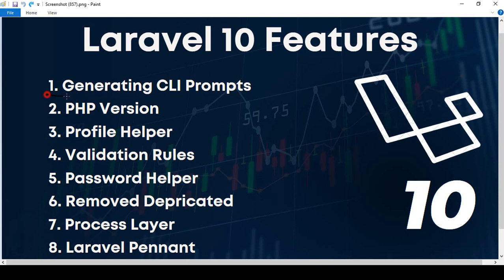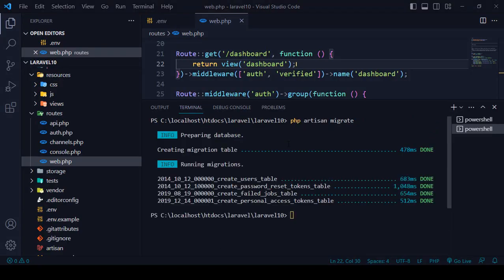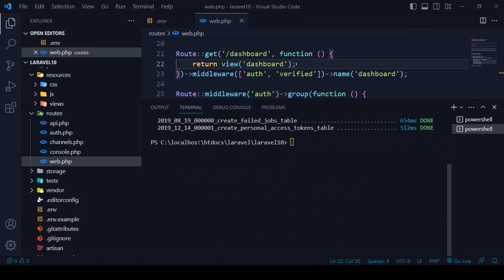First of all I want to discuss about generating the CLI prompts. I have already discussed this with you — right now it will ask you some questions. If you want to create a new controller in Laravel 10, the command will be `php artisan make:controller`.